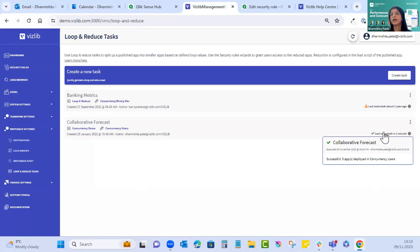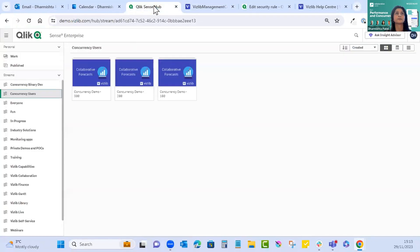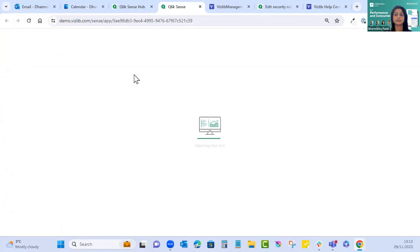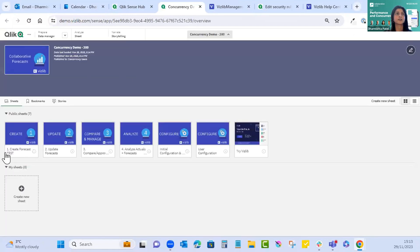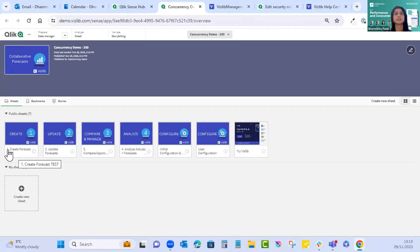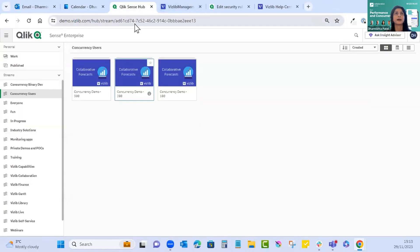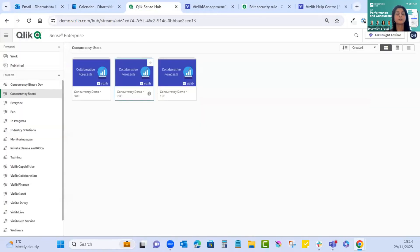The task has executed successfully and three apps have been deployed in concurrency users. Opening any of them, we check that the word 'test' has been added at the end of the first sheet — and there we go. You could have made multiple changes and wouldn't have to repeat them for every single app in your hub. That's really powerful.